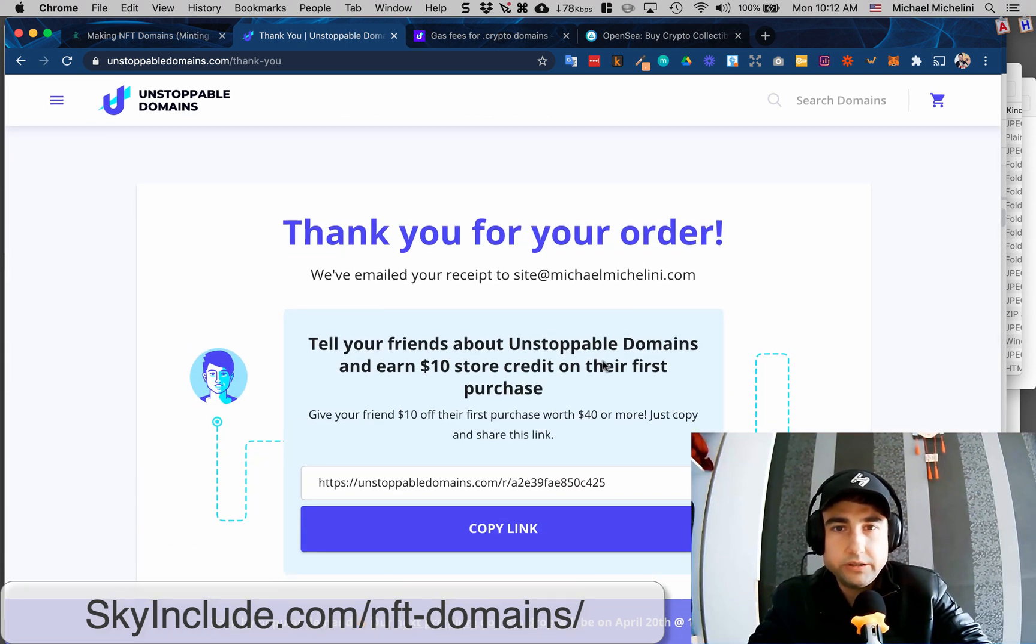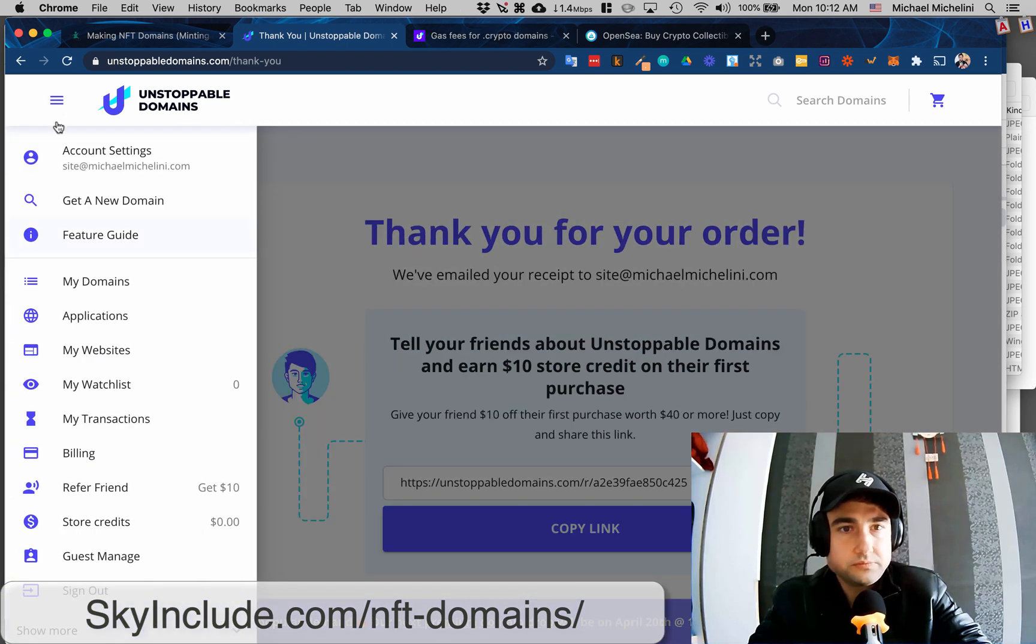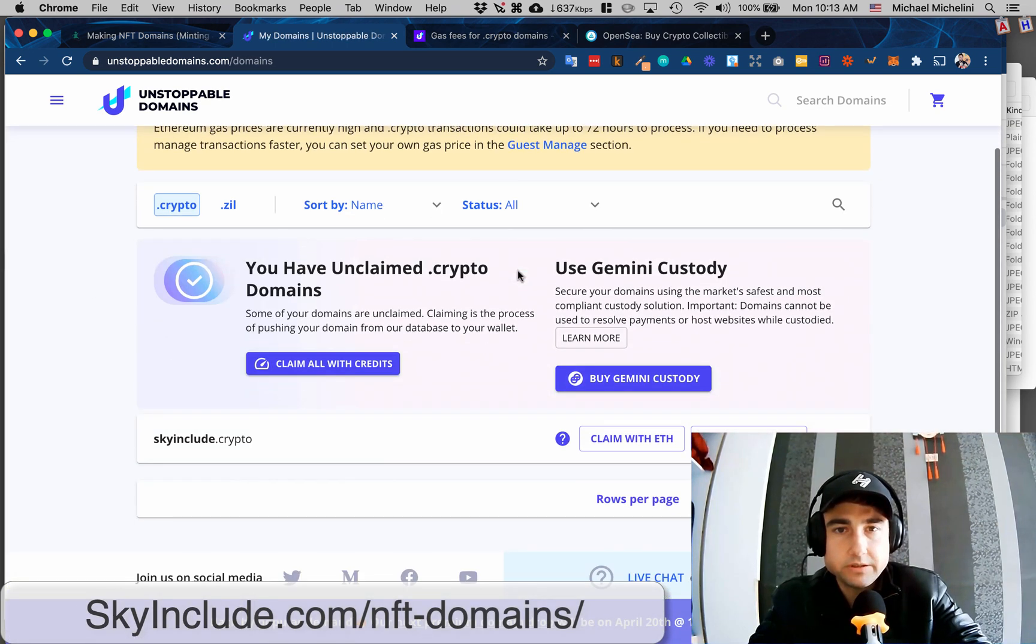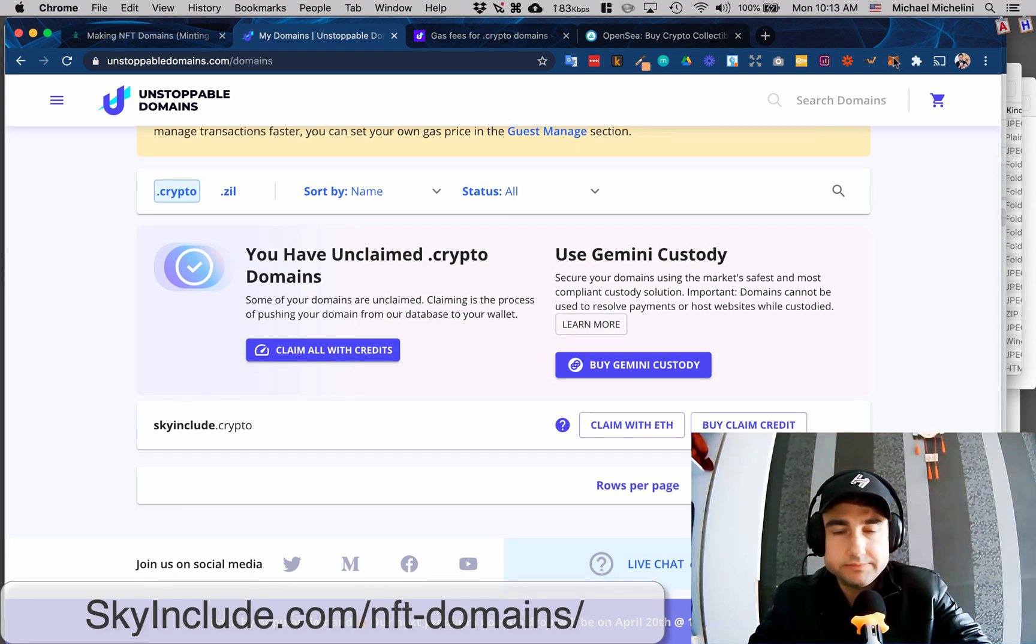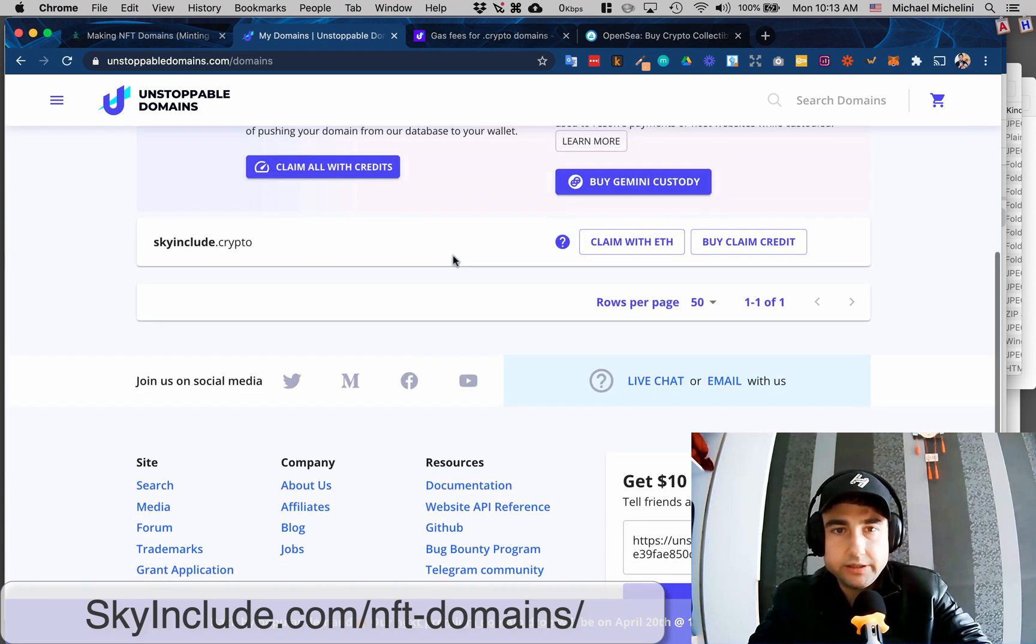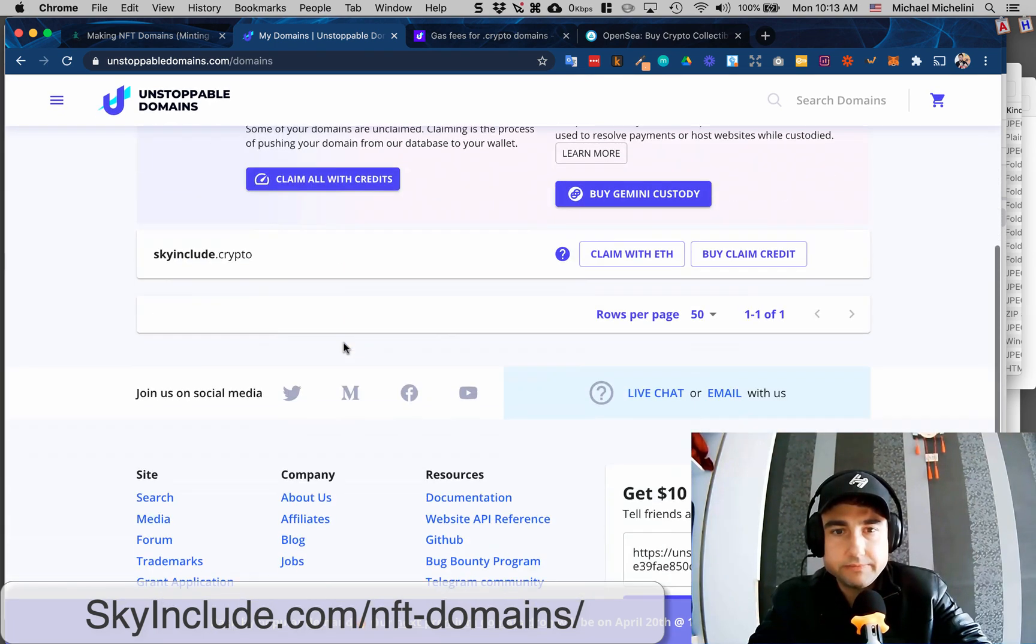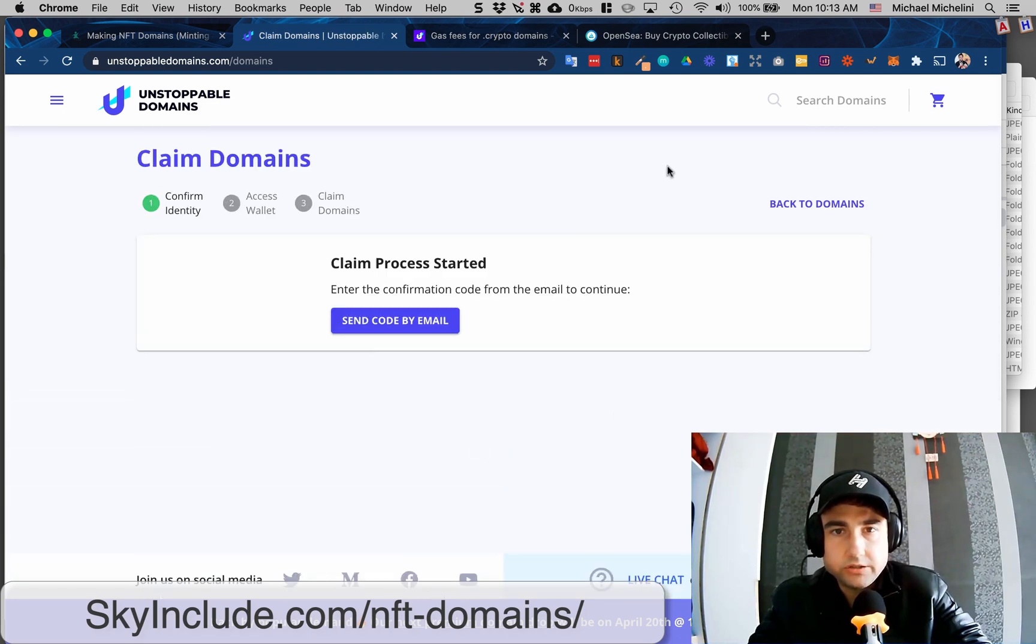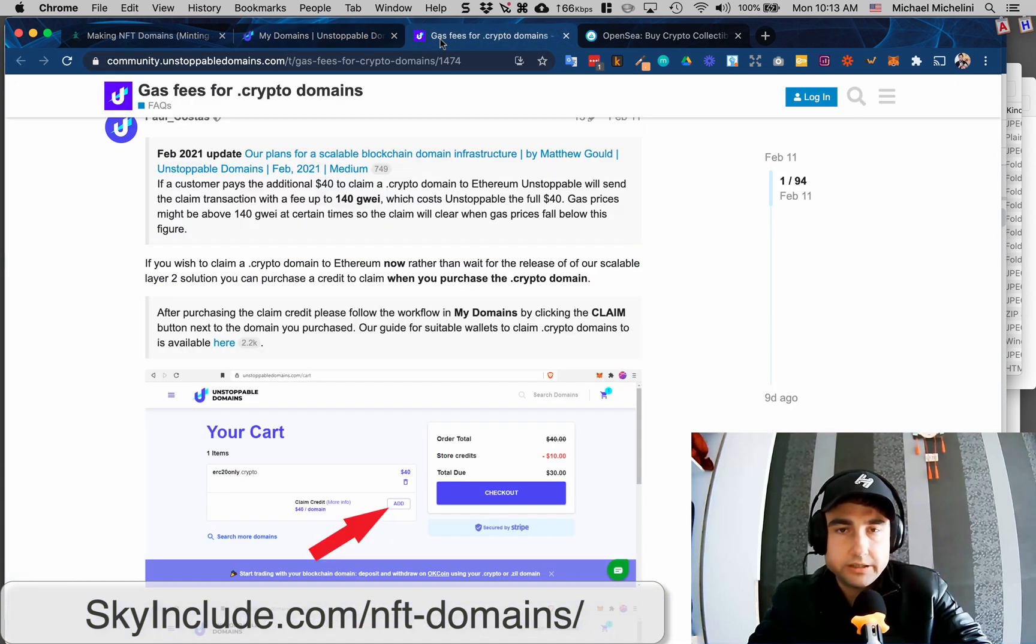Let's see, where is my account? My domain. So now I have skyinclude.crypto. See, it's unclaimed, so it won't go to my MetaMask or something, right? But I could claim it with - notice there's no .zill here, it's different, different blockchain. So I could claim with ETH, which would then charge. I think I need to get a little better for my email.